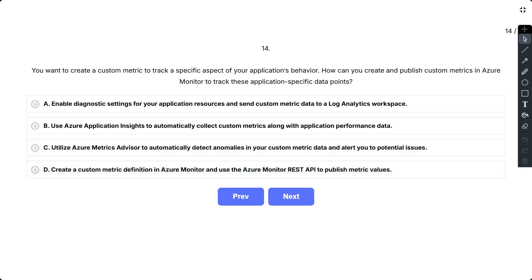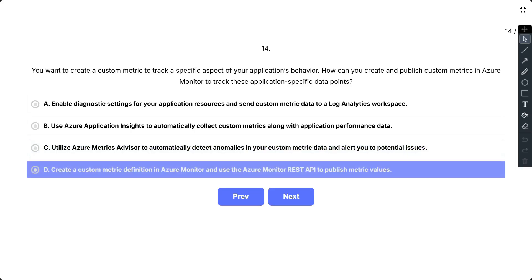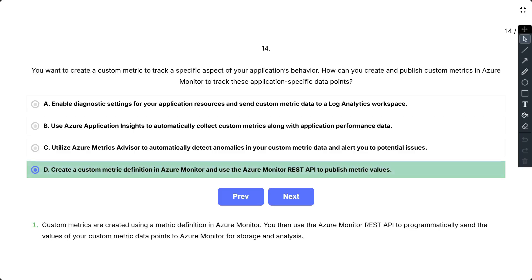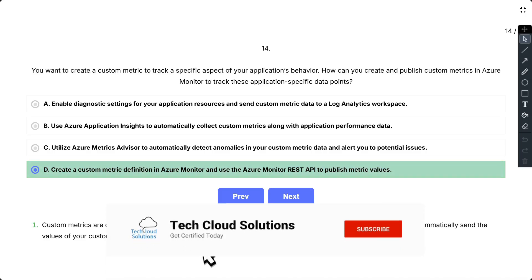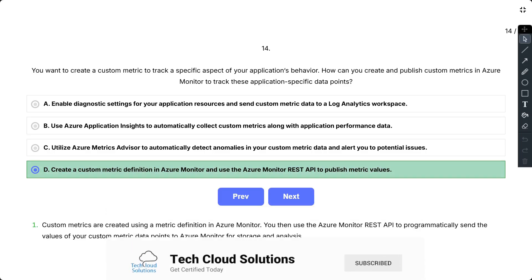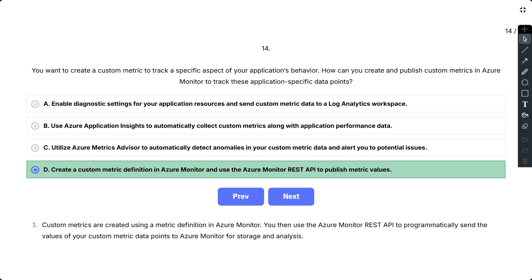So the correct answer is D. So custom metrics are created using a metric definition in Azure Monitor. You can use the Azure Monitor REST API to programmatically send the values of your custom metrics data points to Azure Monitor for storage and analysis.